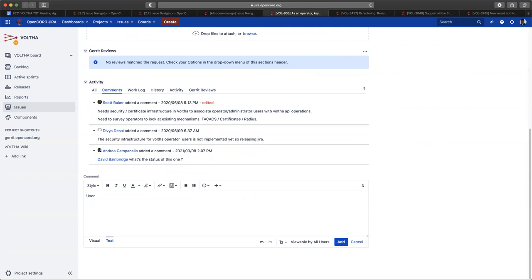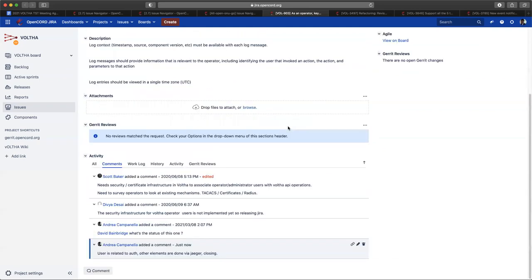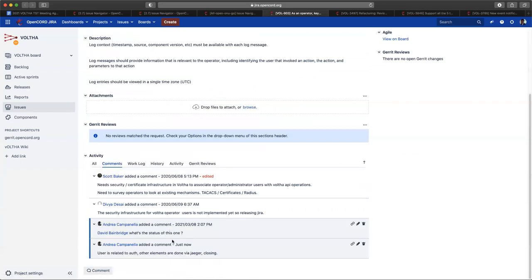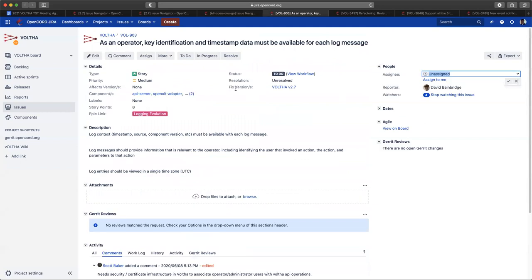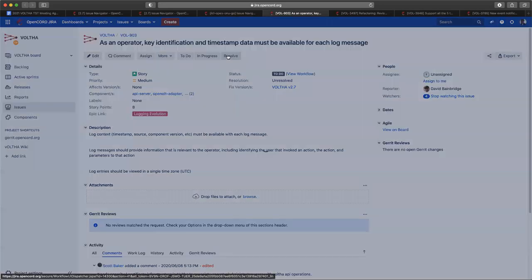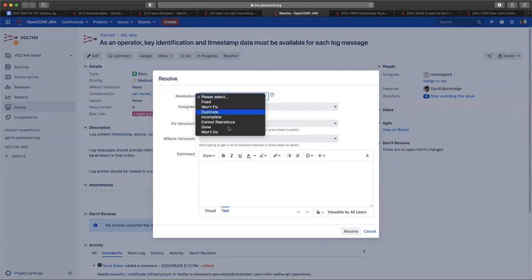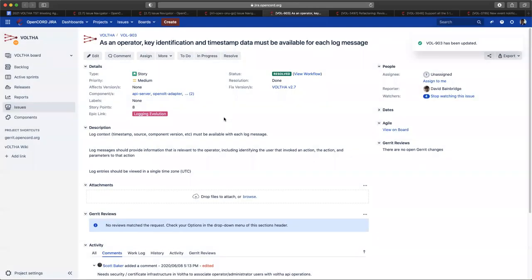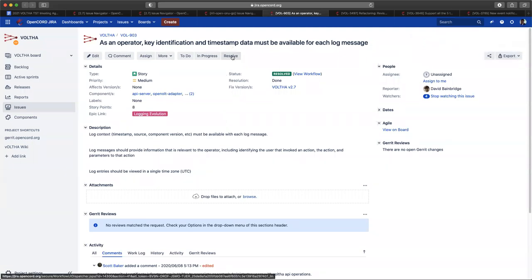Hold on, this is key identification because the timestamp, source component, version and all of that is included. The user, no. Including the identifying the user that took the action, that's more about accountability. I think that we still need to deal with authorization and accountability but that can be separate. We need an entire subsystem to manage authentication and then we can log who did what.